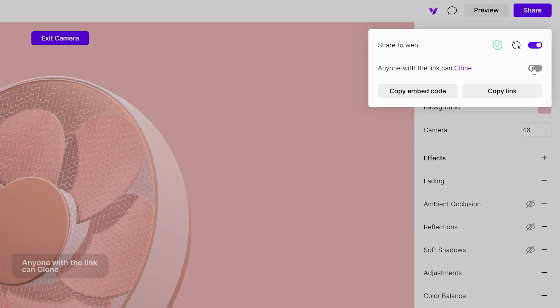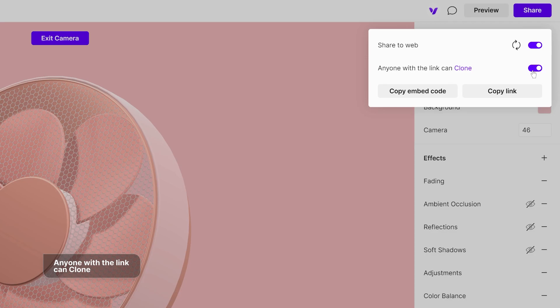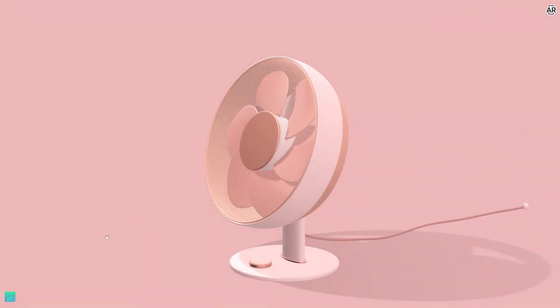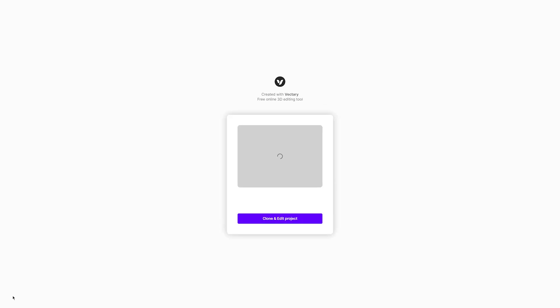The second option is a setting that allows anyone with the link to clone the project. With this setting on, anyone with the link can open the project, clone it, and then modify their version of the project as needed.